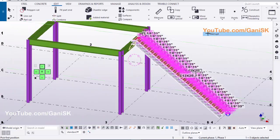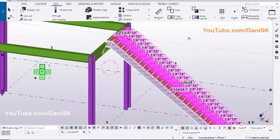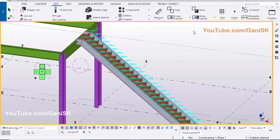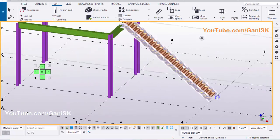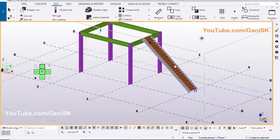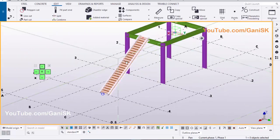Click Interrupt to exit the command, click on Redraw View to refresh the model. Now the stair is created like this.